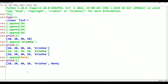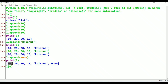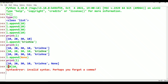For example, L[0]. L of 0 — that means 0 is the index of the first element. We have index: 0 is 10, 1 is 20, 2 is 30, 3 is 10, 4 is Krishna. L[0] gives 10. We have index numbers starting from 0.